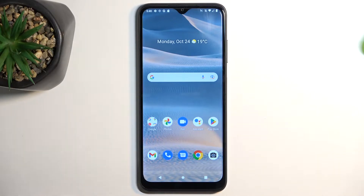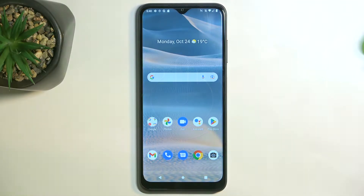In front of me is the T-Mobile T-Phone 6 Pro, and today I'll show you how to enable and set up your portable hotspot.